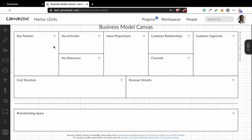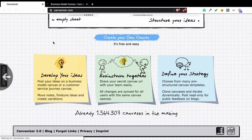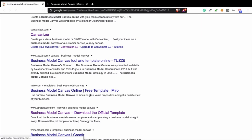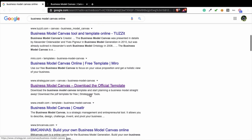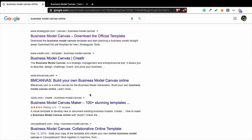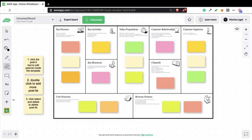That's why I like using Canvanizer. But there are a lot of tools out there that you can use when you're trying to use the business model canvas online. For example, this one, business model canvas maker, and you can create a business model based on a lot of templates. I like Canvanizer and sometimes I use this platform.